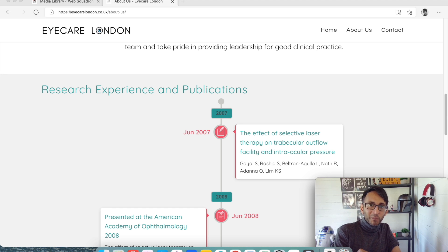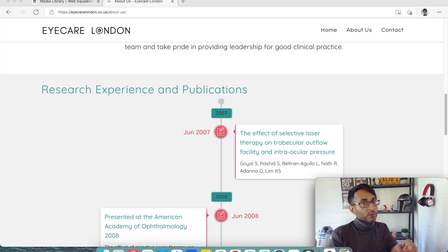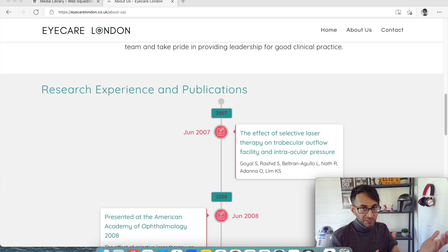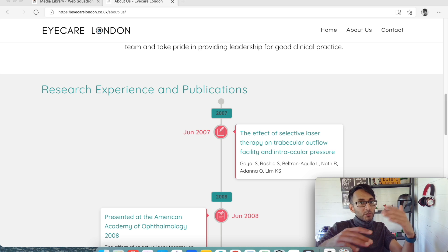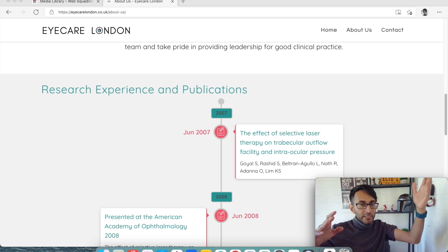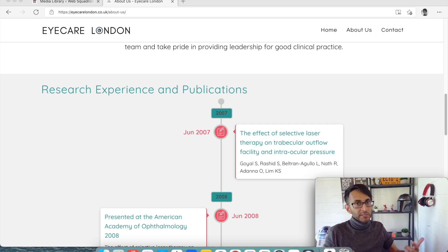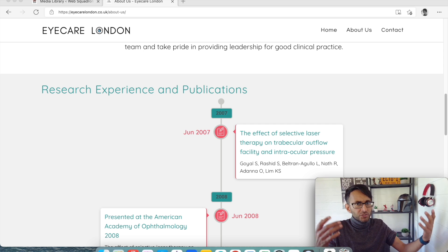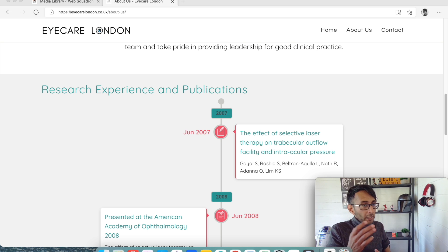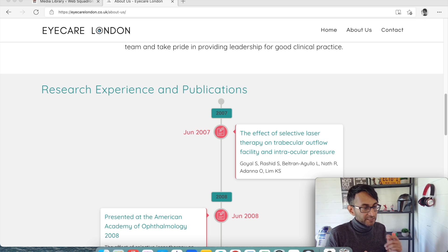Hey, what's up, everyone? Welcome back to Web Squadron. We're going to be looking at timelines. A timeline can be vertical or horizontal, and it's where you're going to show a sequence of events — what happened in your history, what's led you to this point now, or what your experiences are. Great for CVs, about pages — you can use it in so many places.